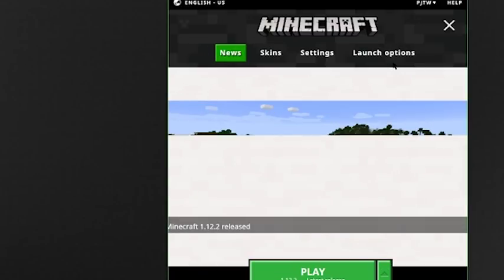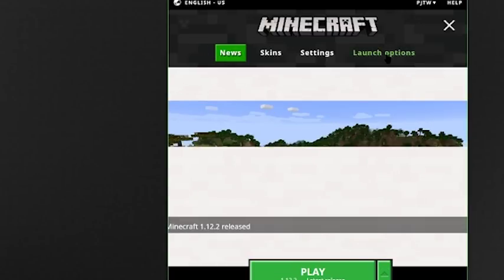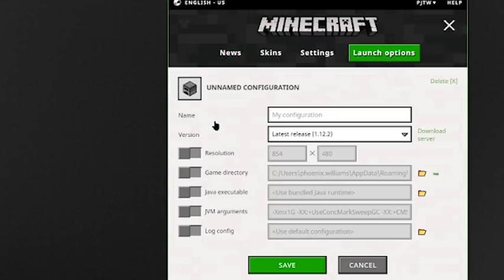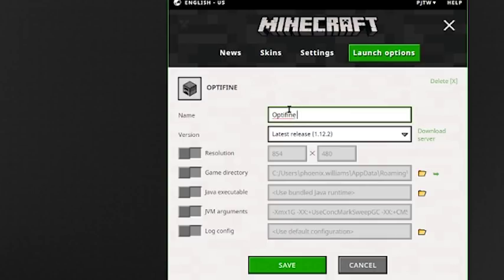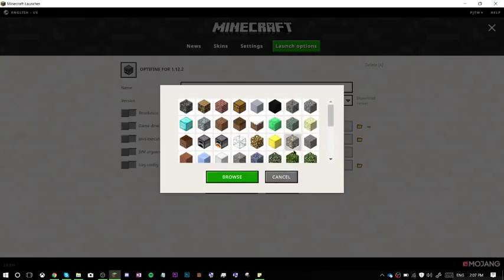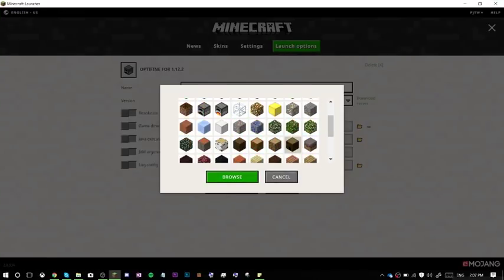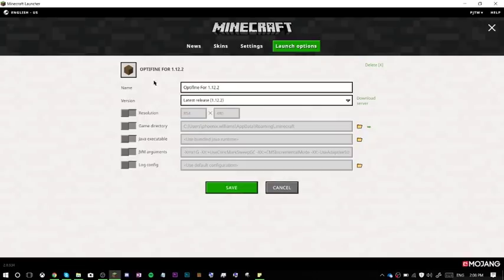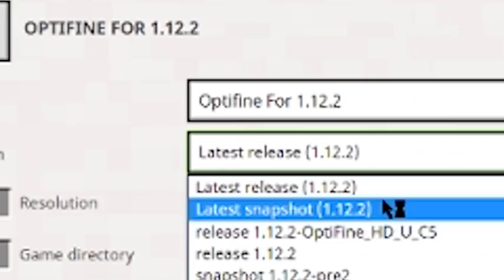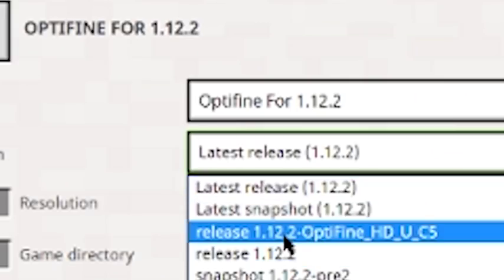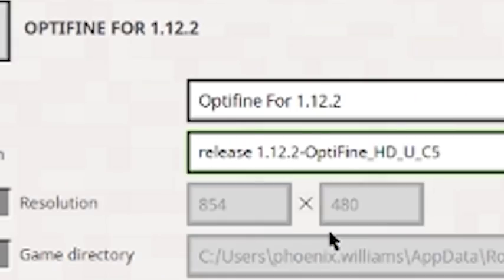Now, open your Minecraft launcher, and go launch options, add new, and I'm going to call mine, OptiFind 1.12.2. What you call it doesn't matter, change the block, doesn't matter. Right, now, version. So it'll be up here, release 1.12.2, OptiFind. So there you go.